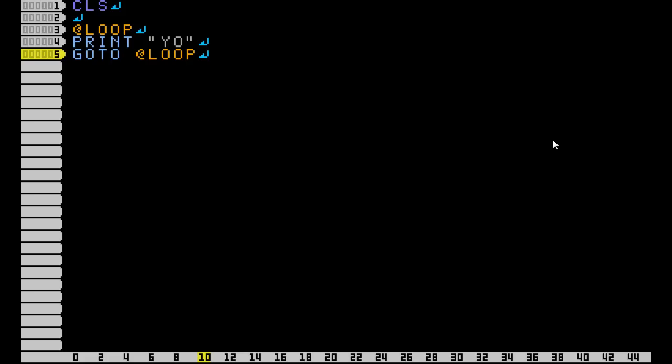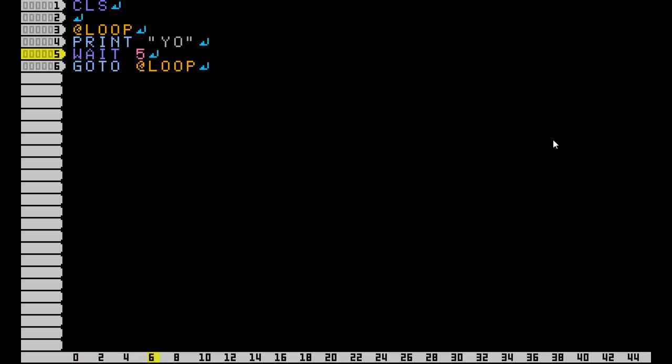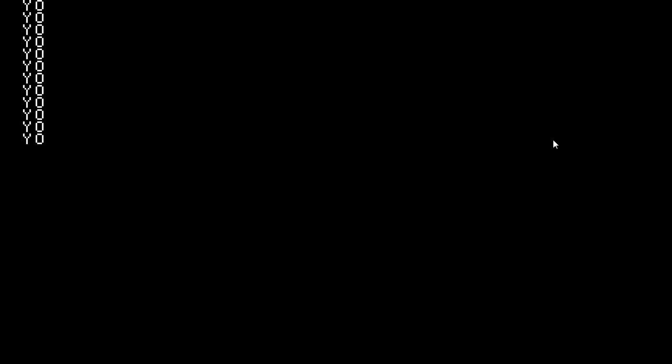Now let's say you don't want it to print so fast. You want to slow it down to where you can actually see it print one at a time. For that, we're going to use the WAIT command. Press Start, and as you can see, it slowed it down to where you can actually see what's going on in your program.